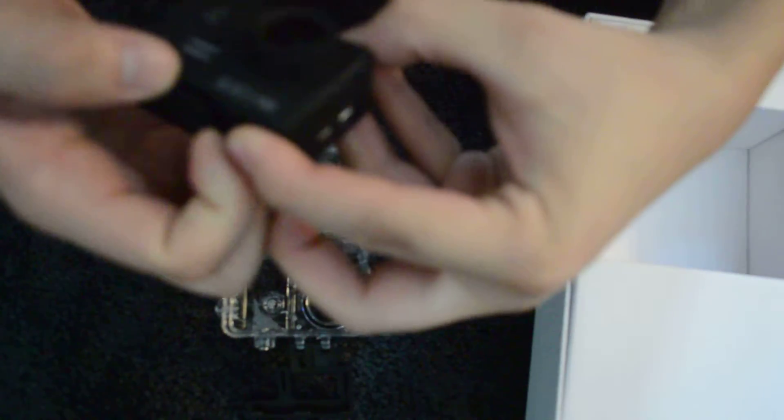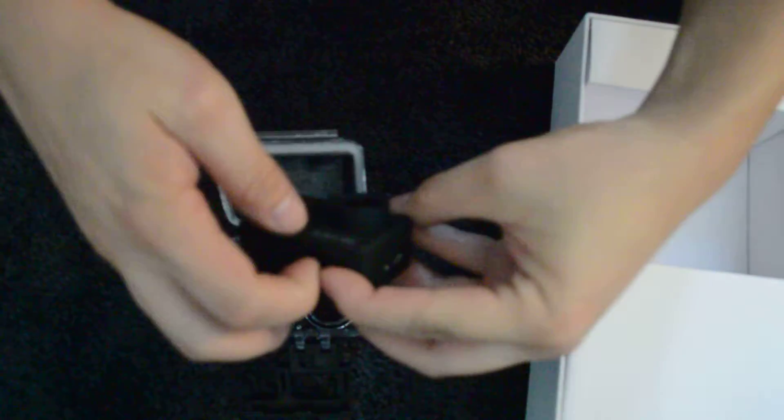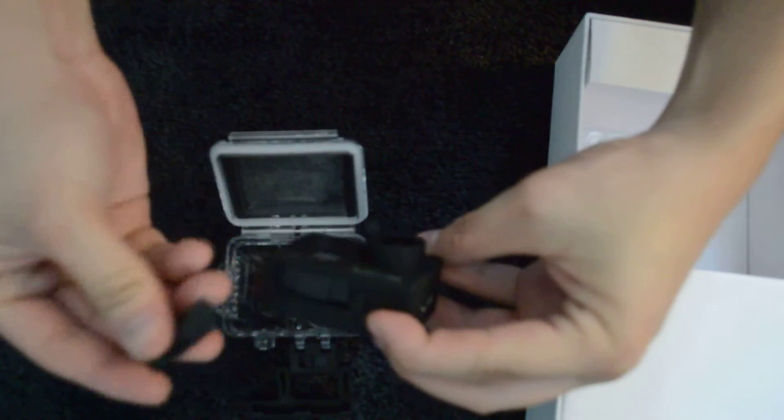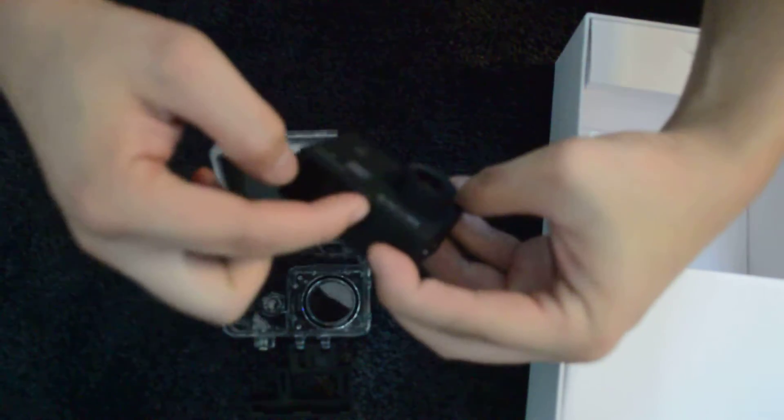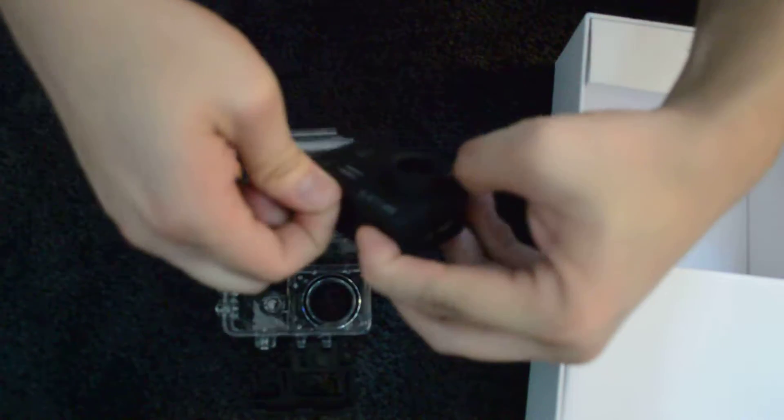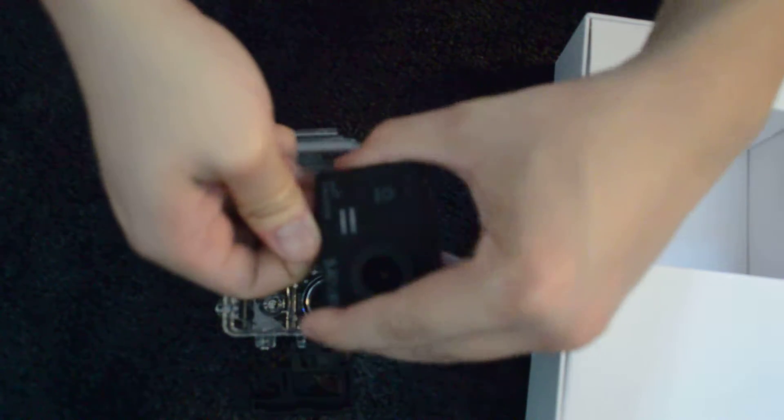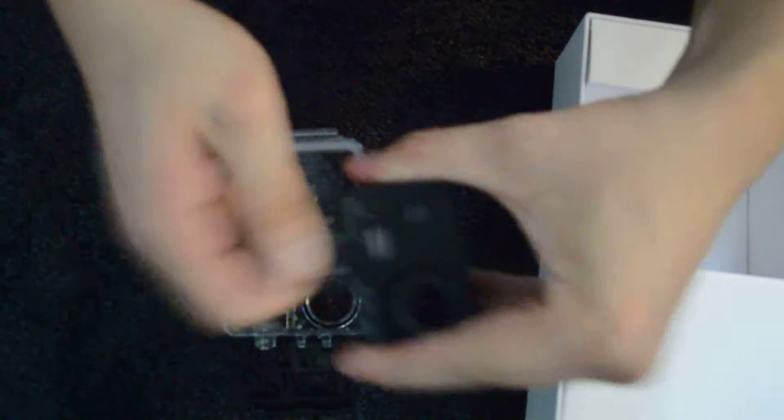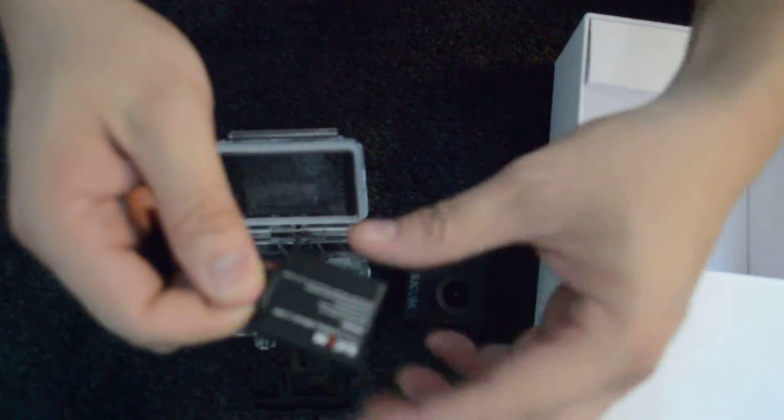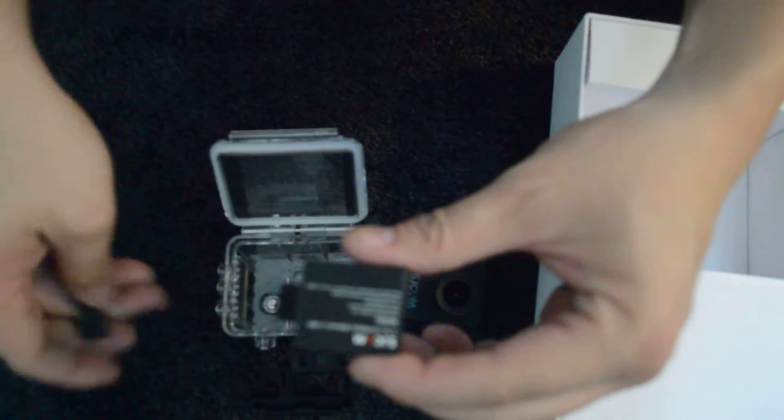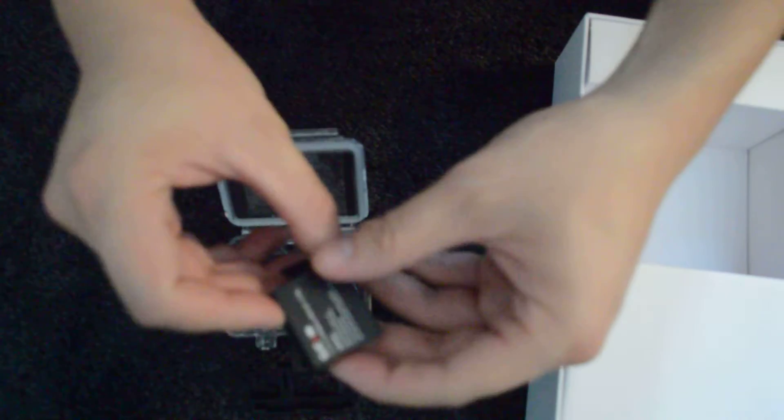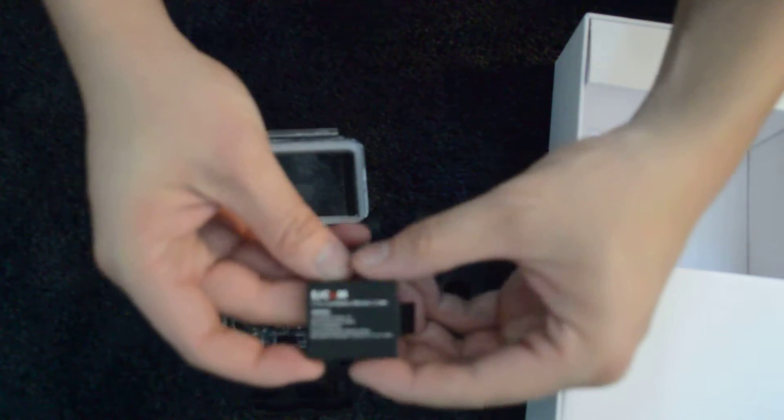It's the port for the battery and it's spring loaded. So just be mindful when you open it up. There. And this is the battery right here. This is the actual battery, as you can see.